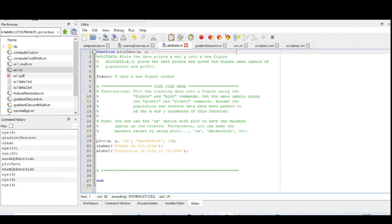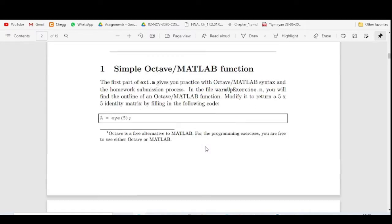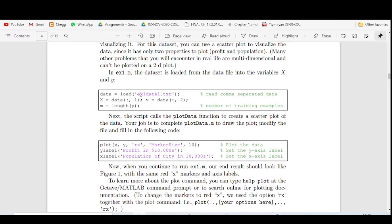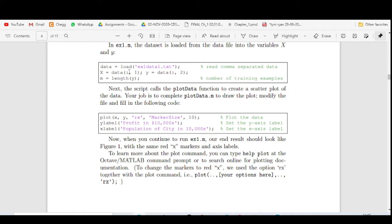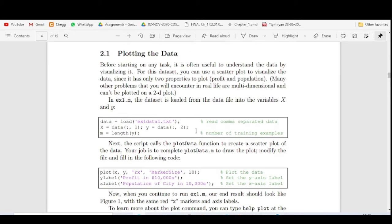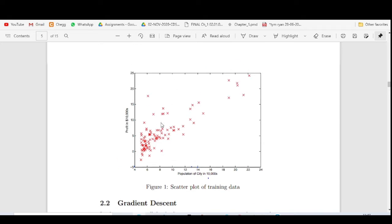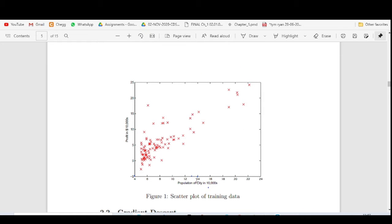Coming to the next one — plotting the data. What we want is to plot the data. They have given a dataset named ex1data1.txt. We load that data: x is the feature variable (first column), y is the output (second column), and m is the length — the number of training examples. We plot x and y using the plot function, adding x-label and y-label names. This dataset has profit and population, so we plot population of a city versus its profit.